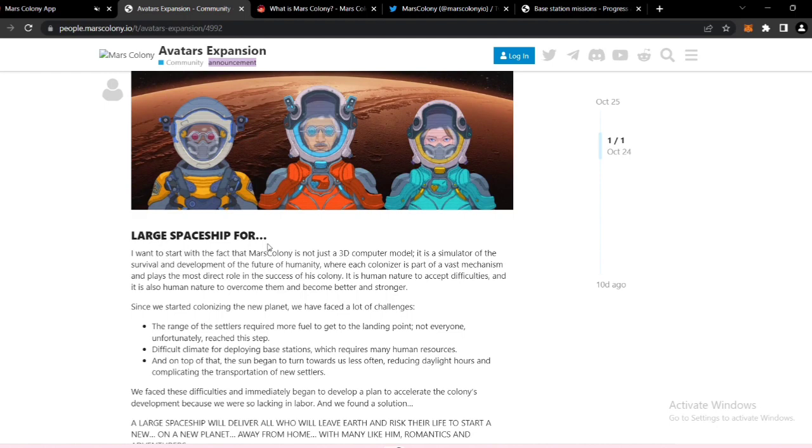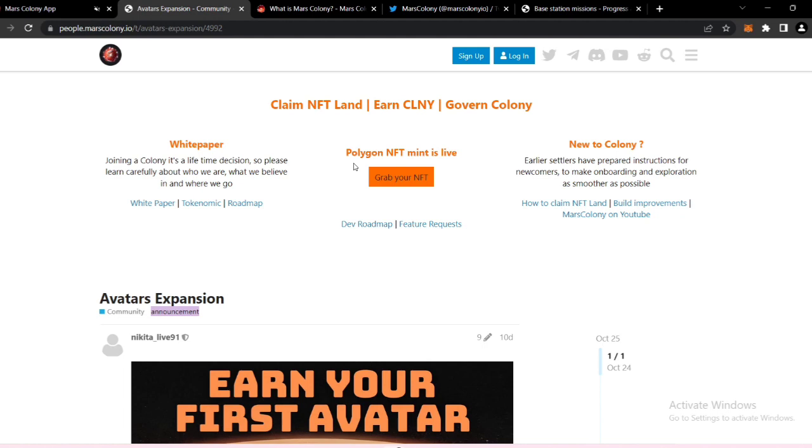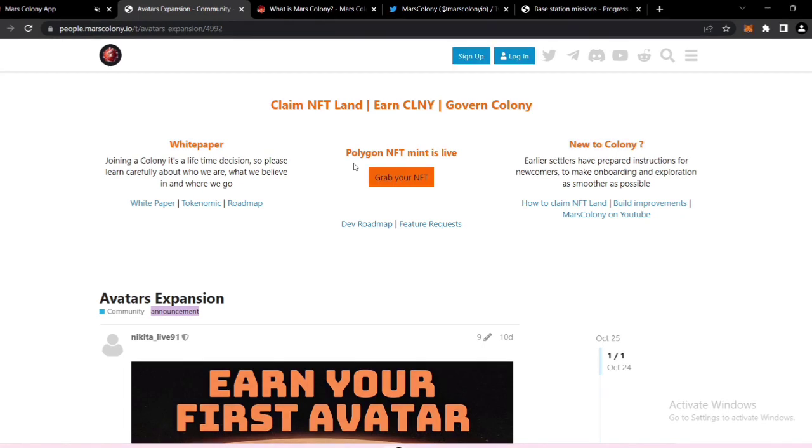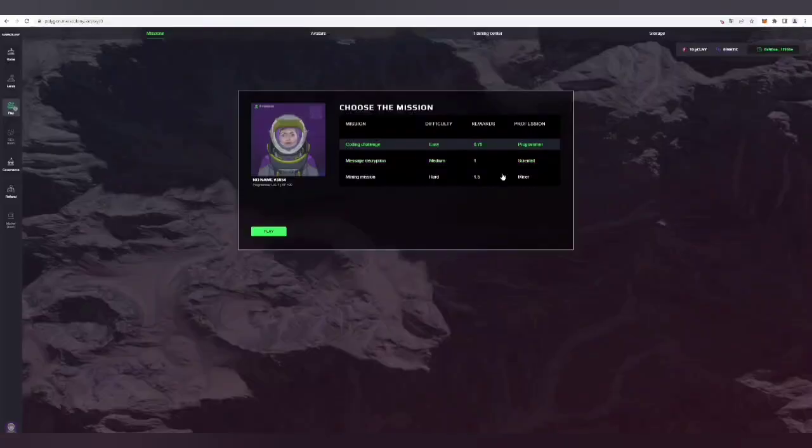You can come here, claim NFT lands, and earn colony tokens from this Mars Colony project. Polygon NFT mint is alive. If you click there, you will see how to mint your first NFT.